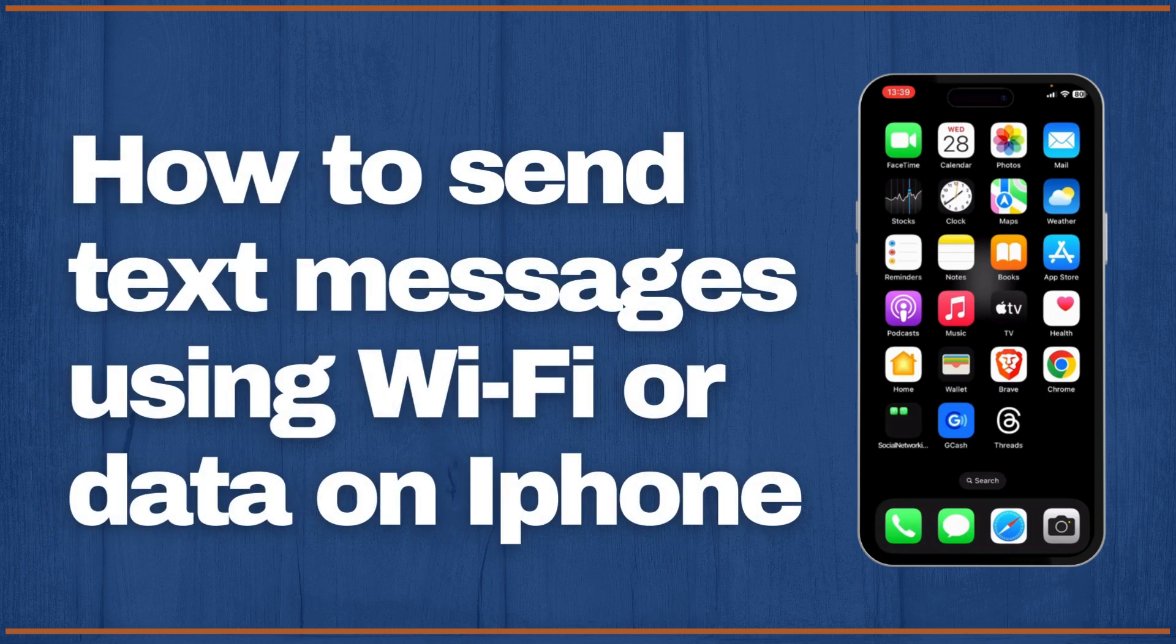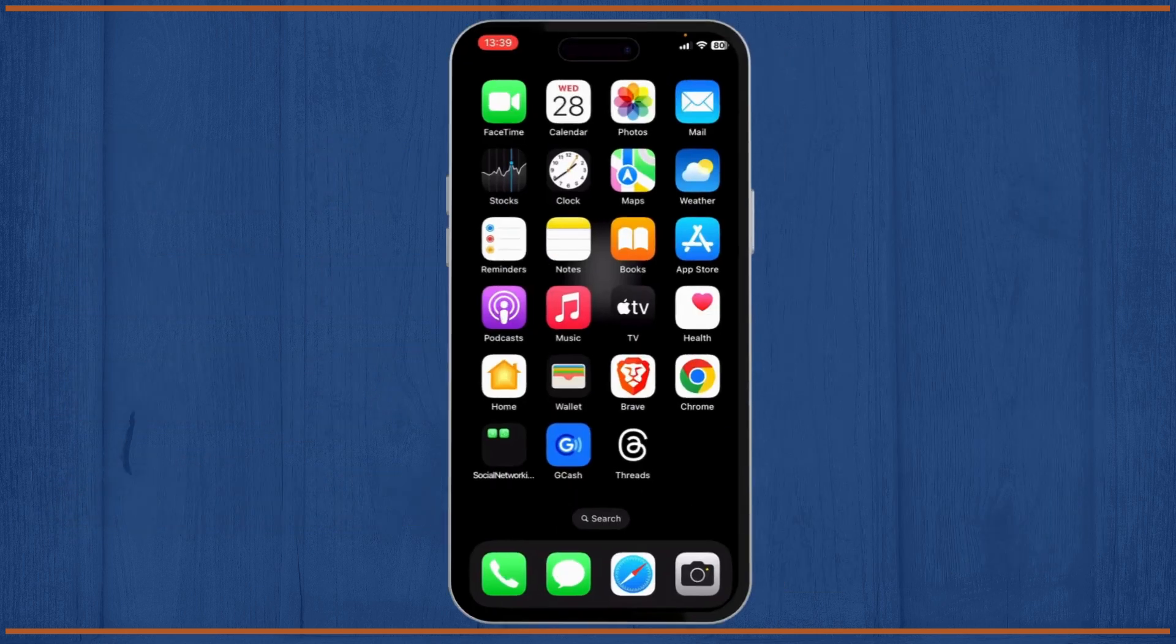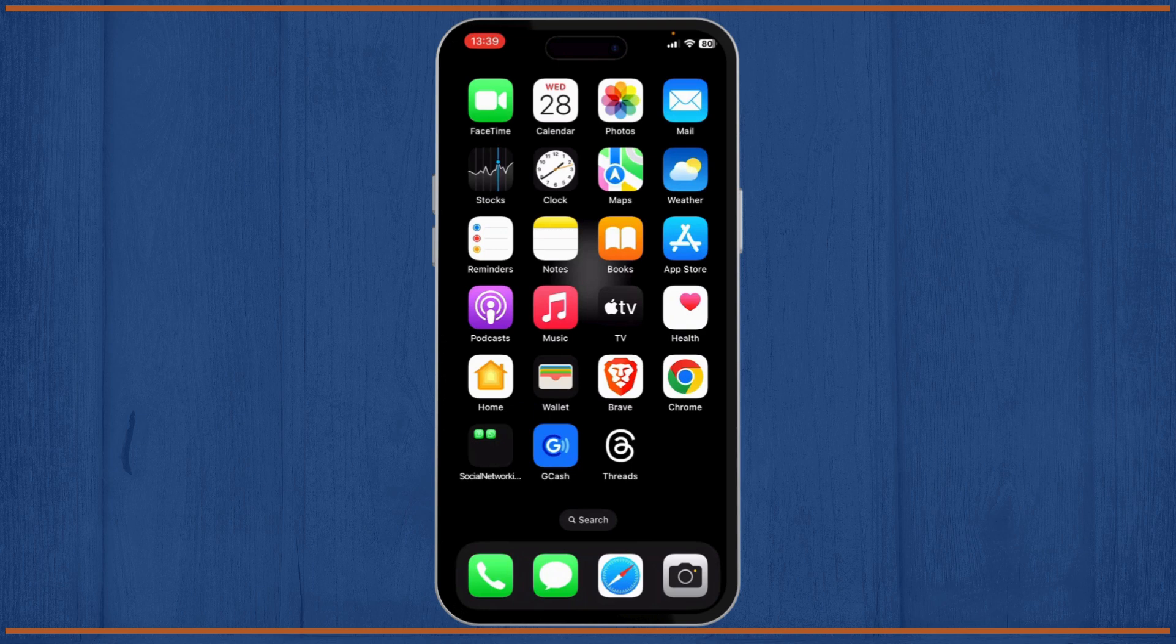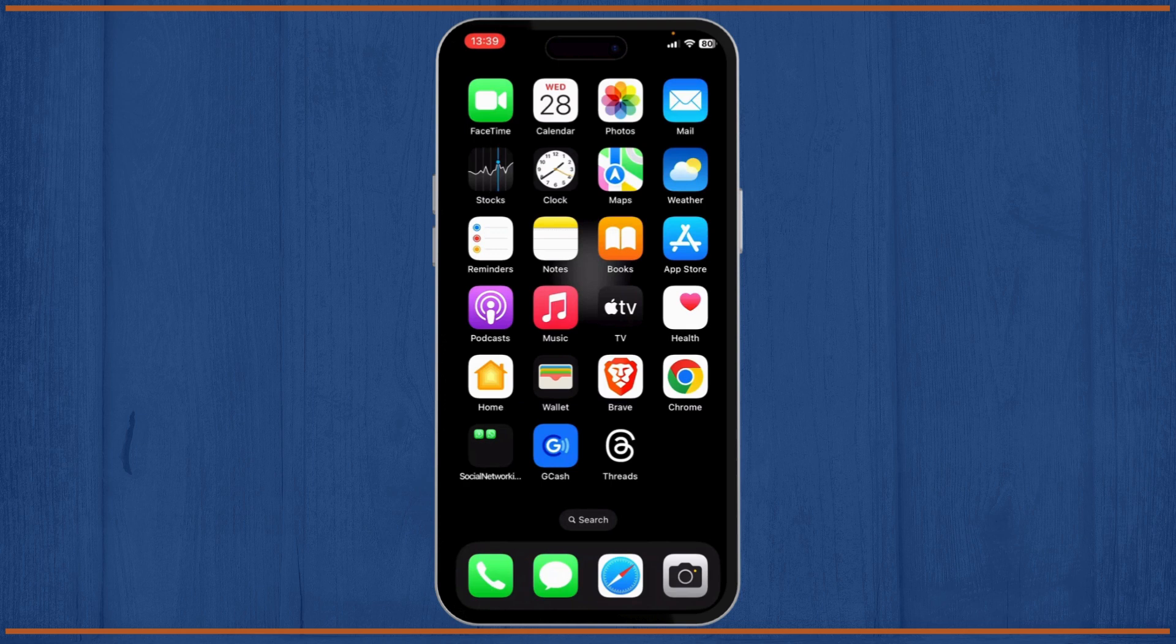How you can send text messages using your Wi-Fi or data on your iPhone. By using this method, you won't be needing any balance to send the SMS. In simple words, it's called iMessage. To use iMessage, the user and the receiver both need to have an iPhone. I'll show you how to do that.